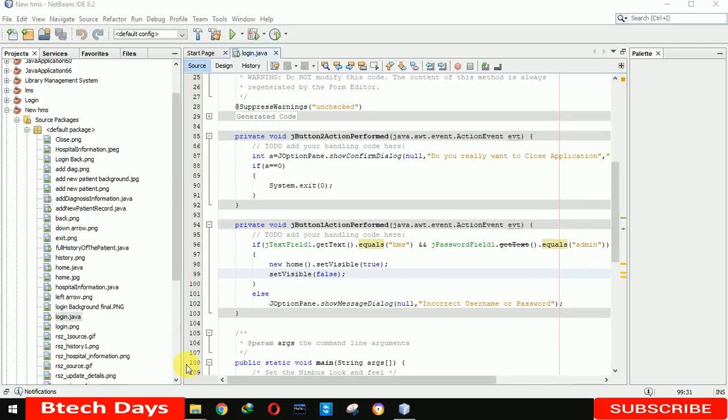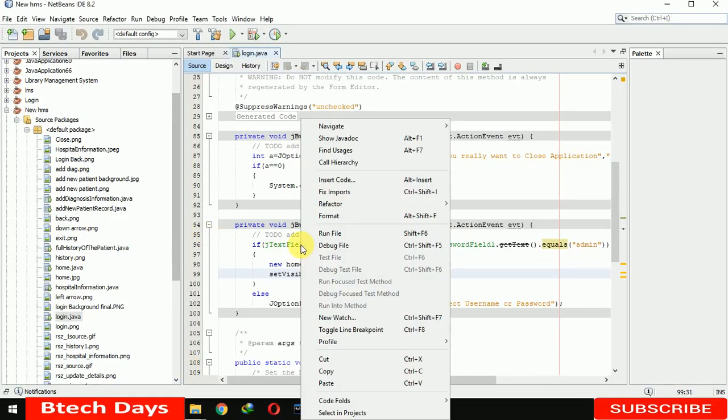Hello everyone, welcome to my YouTube channel. In this video I am going to give a quick overview of my hospital management system project. I am using JFrame, MySQL database, and NetBeans IDE. So let me run this project.